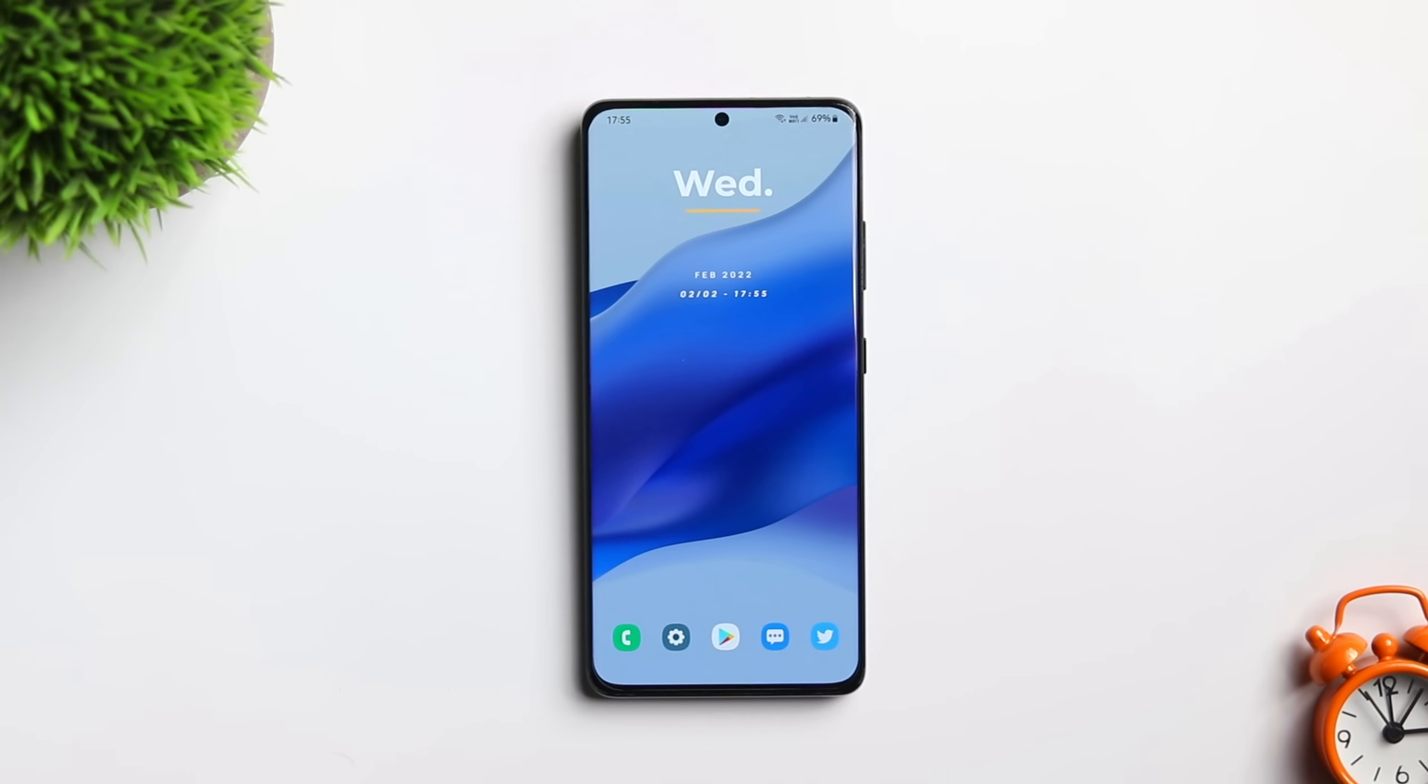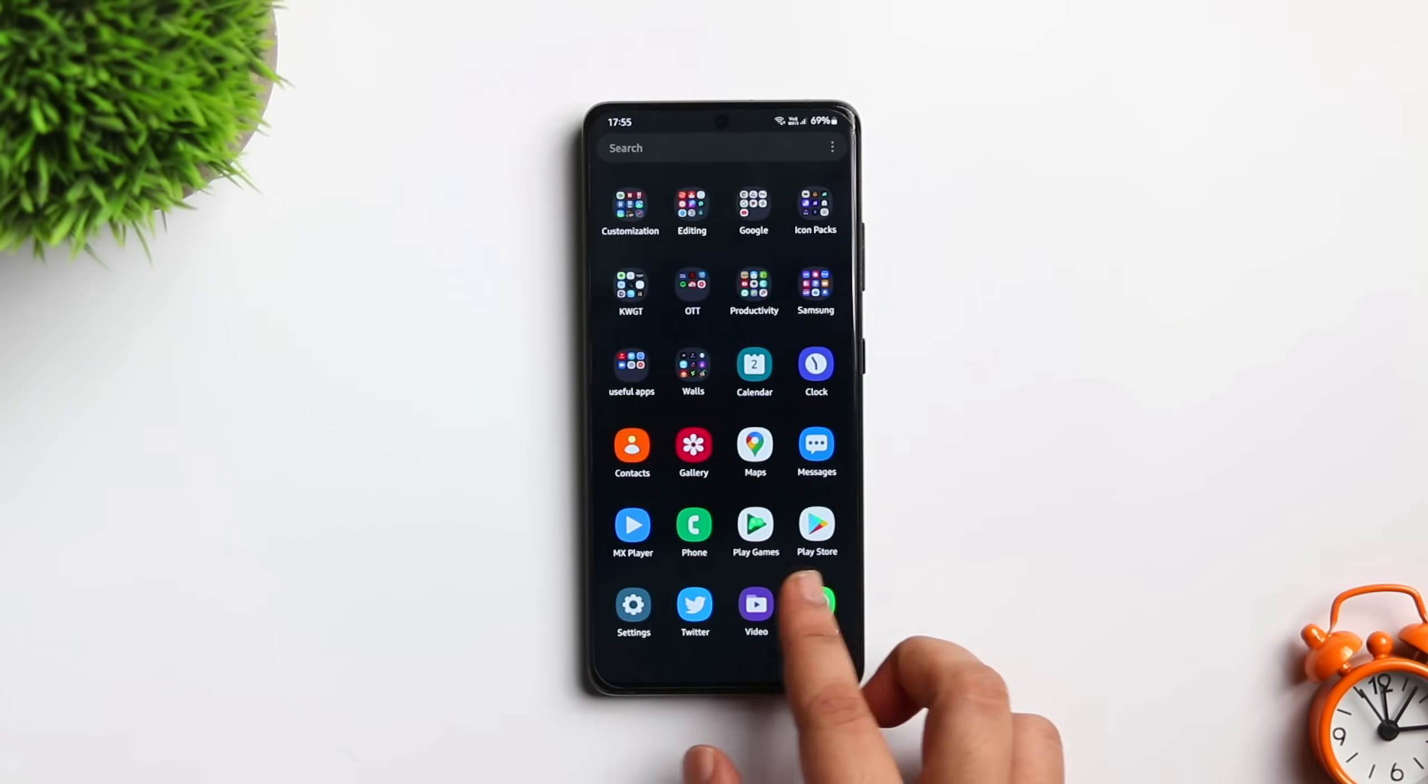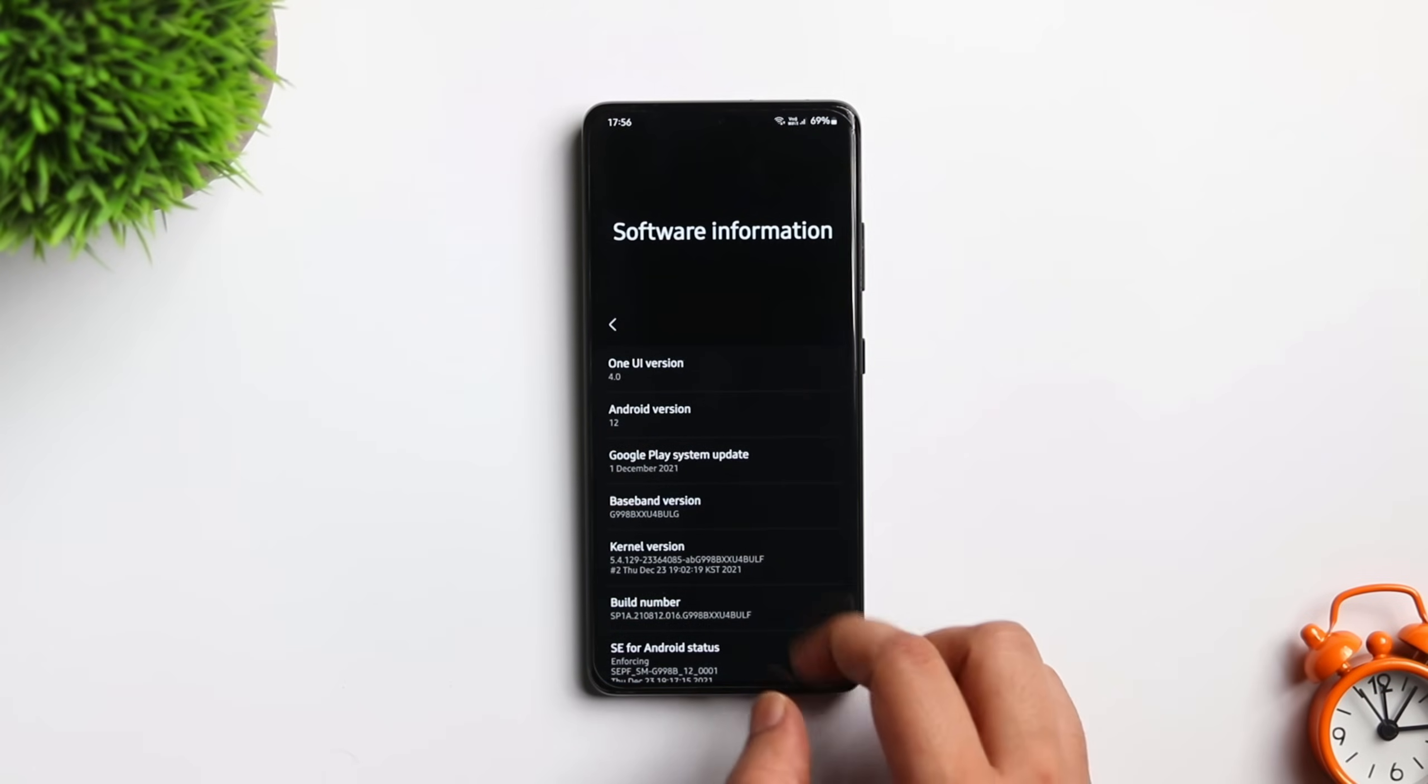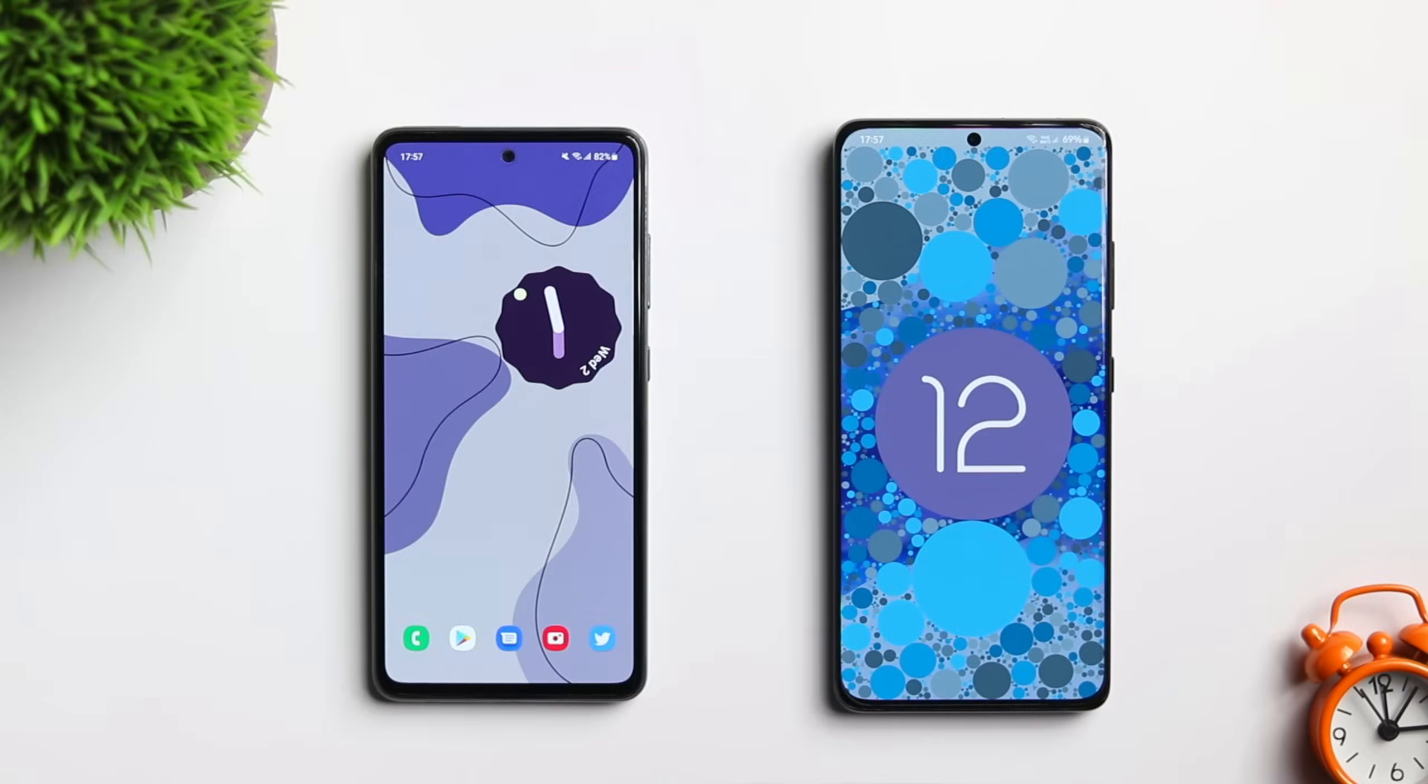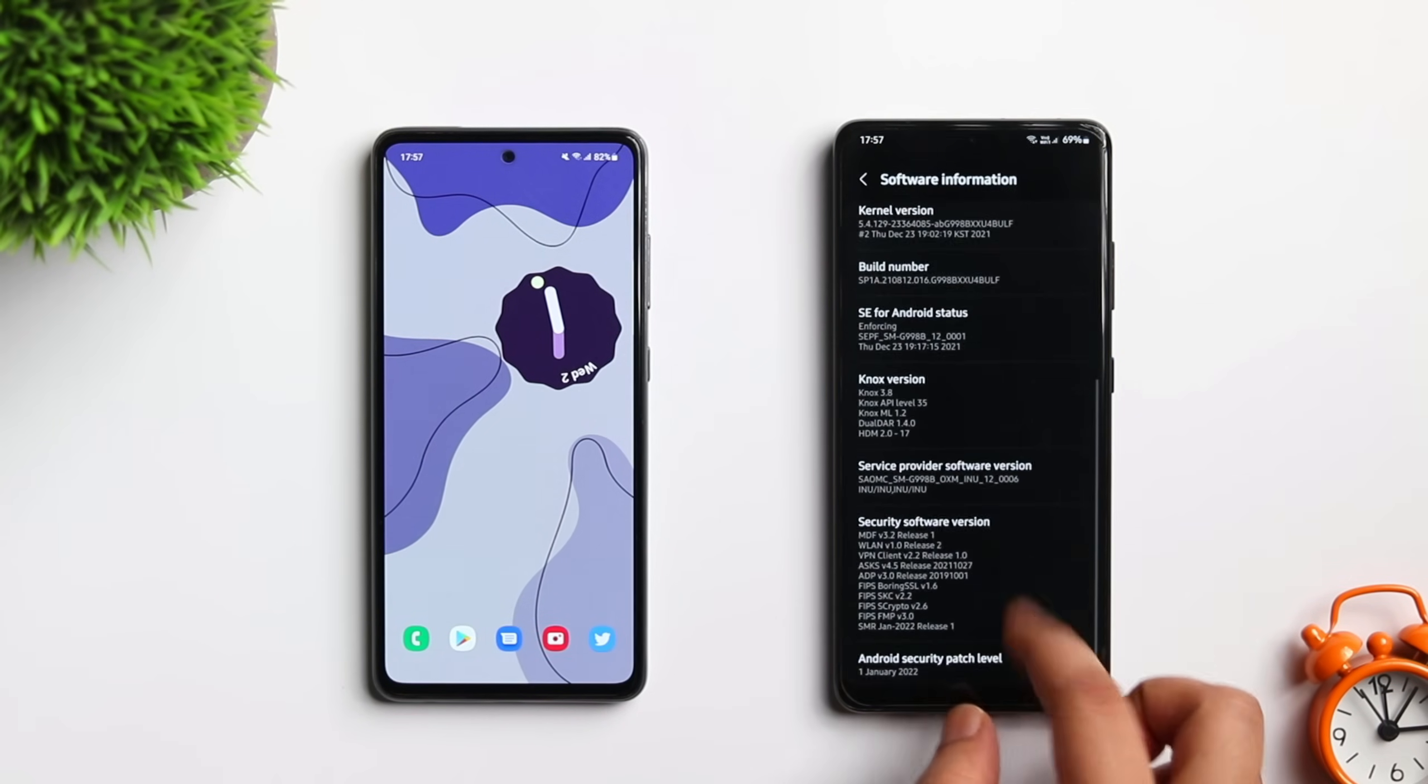How is it going everybody, Mr. Android here. Welcome back to a brand new video on this channel. If you have recently updated your Samsung device to One UI 4.0 and your phone is getting slow or if you are facing some kind of lag after updating your device, then this is going to be a very useful video for you.